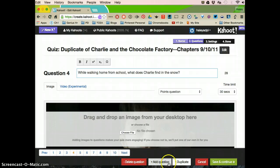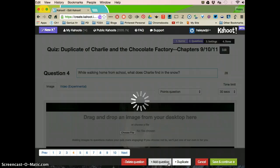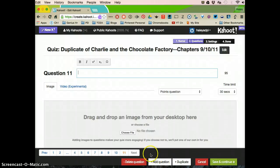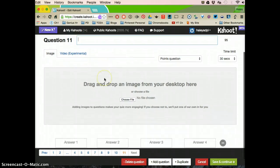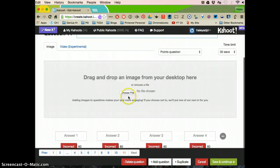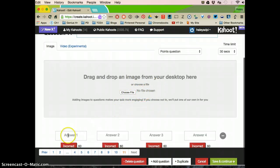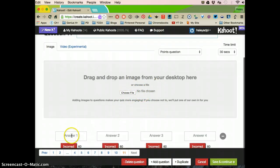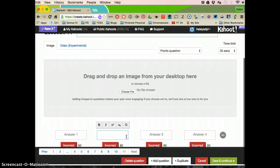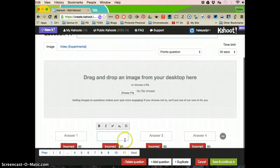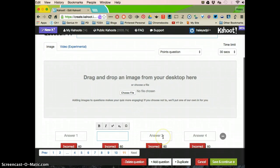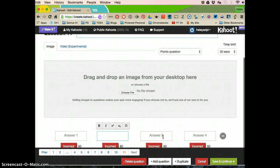If you wanted to, you could also add a question. And you would type in your question, add a picture if you wanted to, and then enter in the correct answers. You can have multiple correct answers if you want. It doesn't just have to be one.